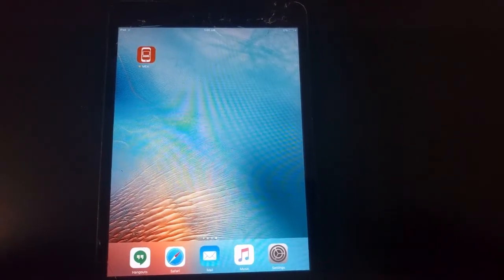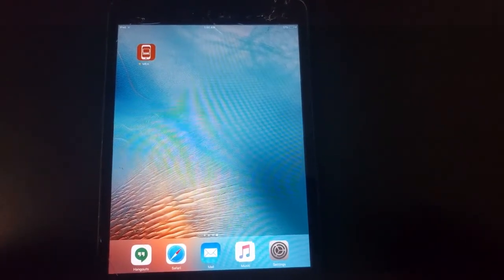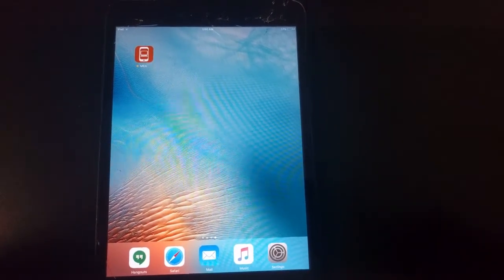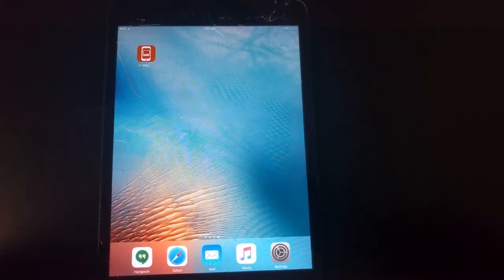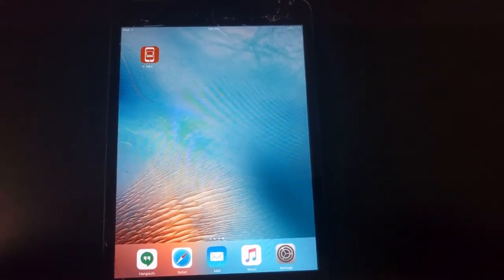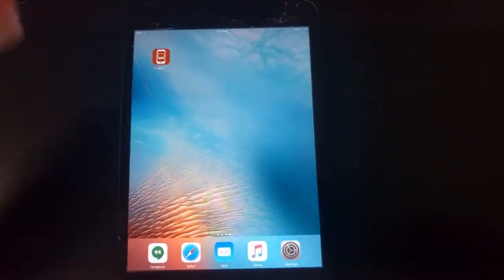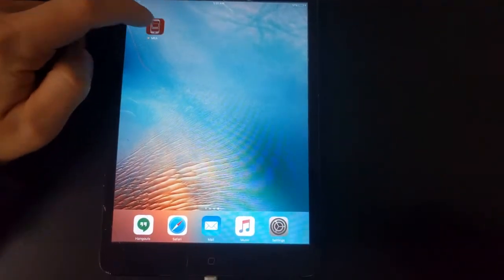Hey guys, Artem from Heraldic Clouds here. In this video I'm going to demonstrate the Mizuna Beam Cloud Computers iOS app on an iPad mini.